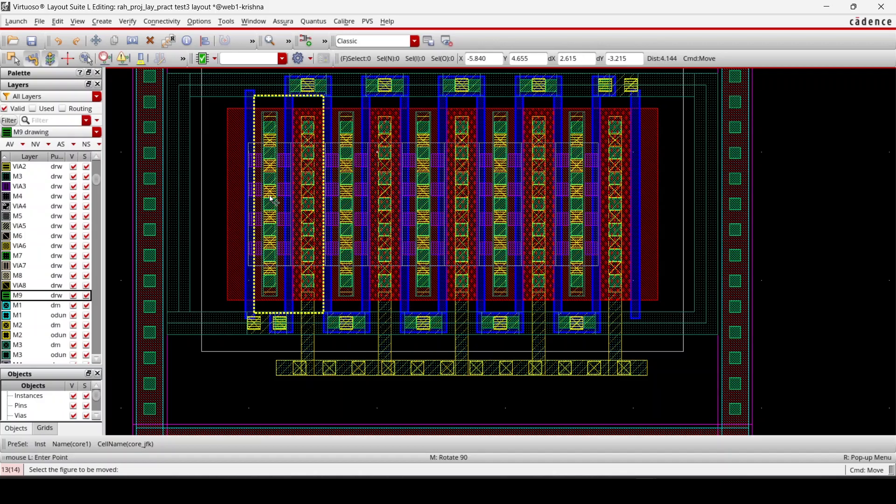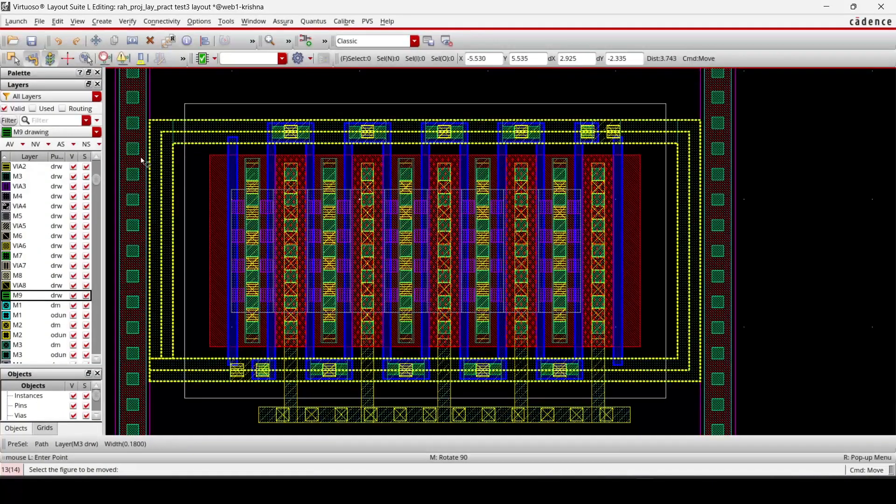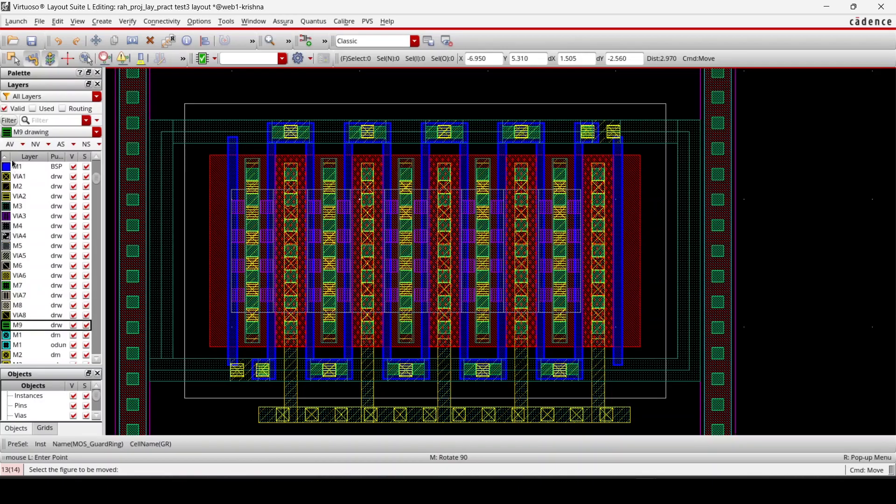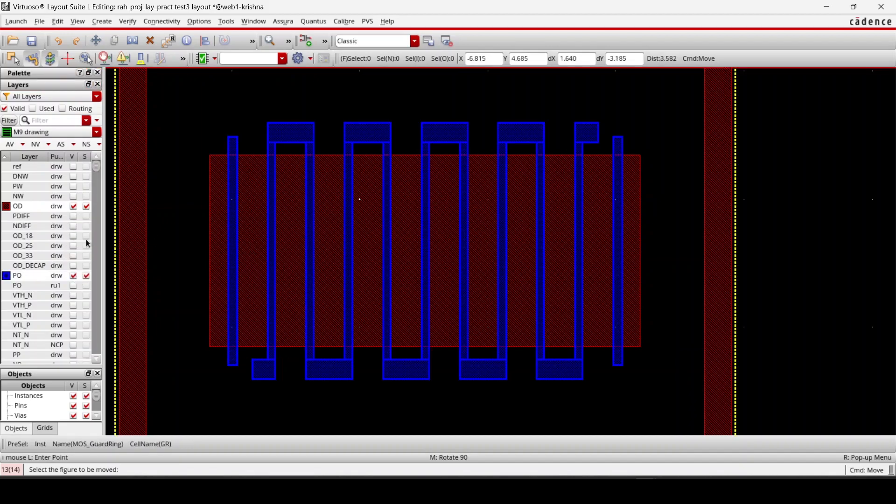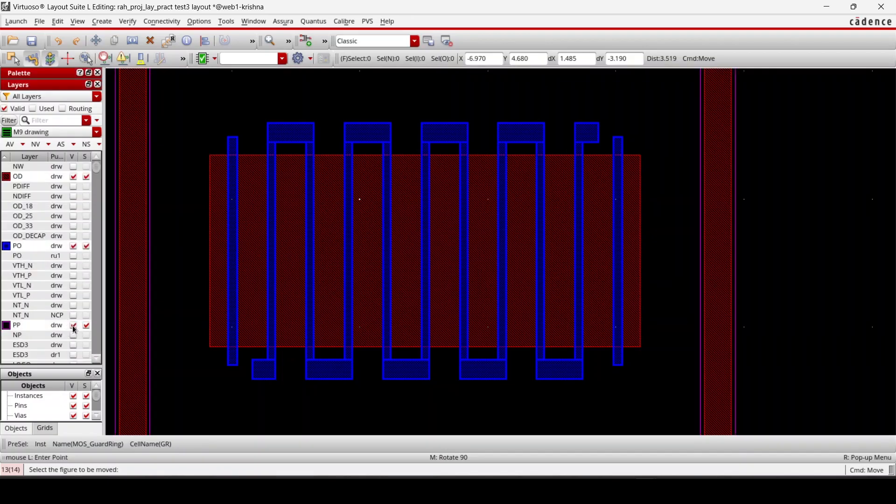I would like to understand the layers. OD is here, this layer is OD, and then PO poly layer which will provide you the gate, and then PP.